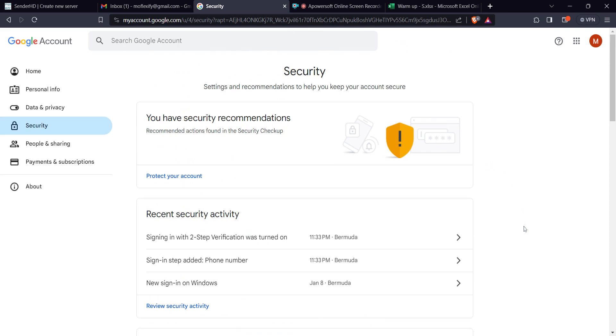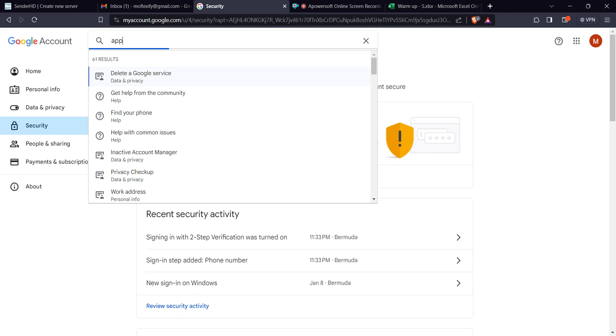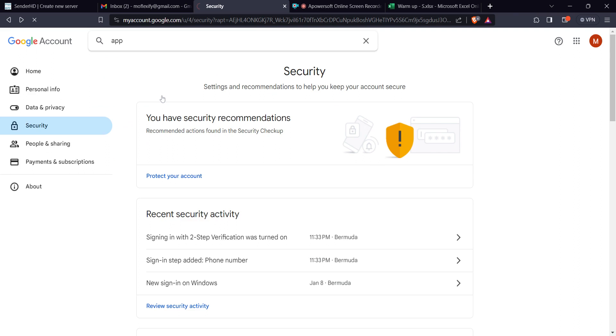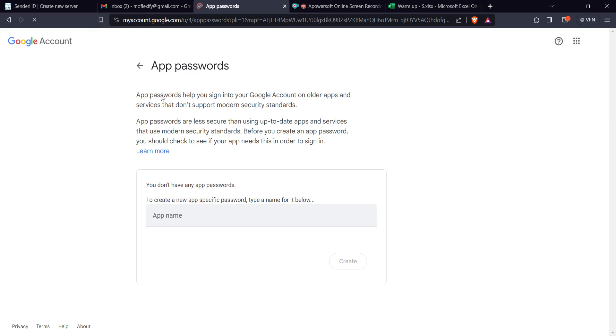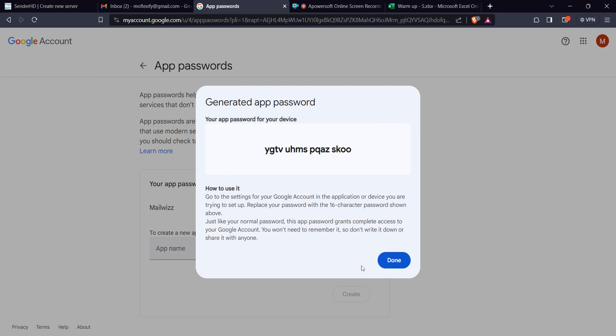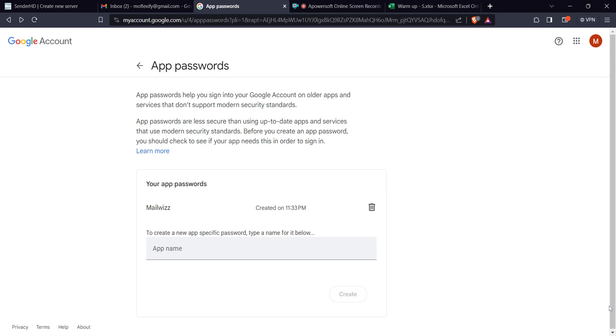And then you hit turn on. All right, so once you have turned on the verification, the next step you want to do is search app passwords. And then you hit app password here. You create a password. I want to use this SMTP externally and I want to test it using MailWizz, so I'm going to put MailWizz there, then create. This is the password of the SMTP and I'm going to hit done.